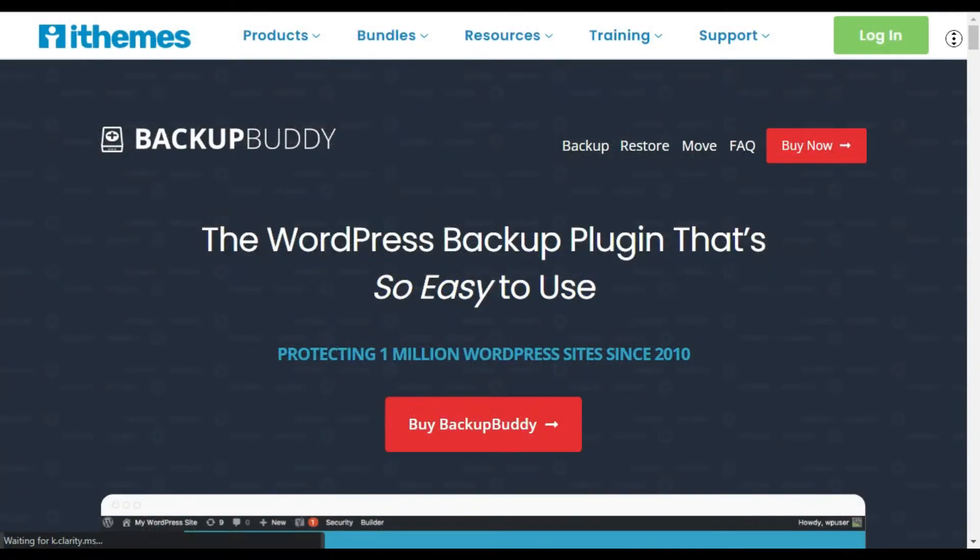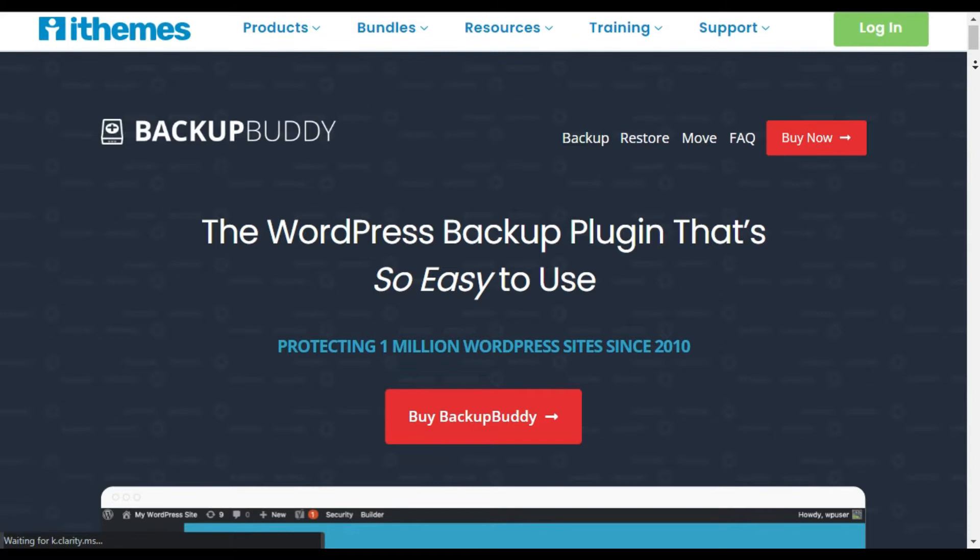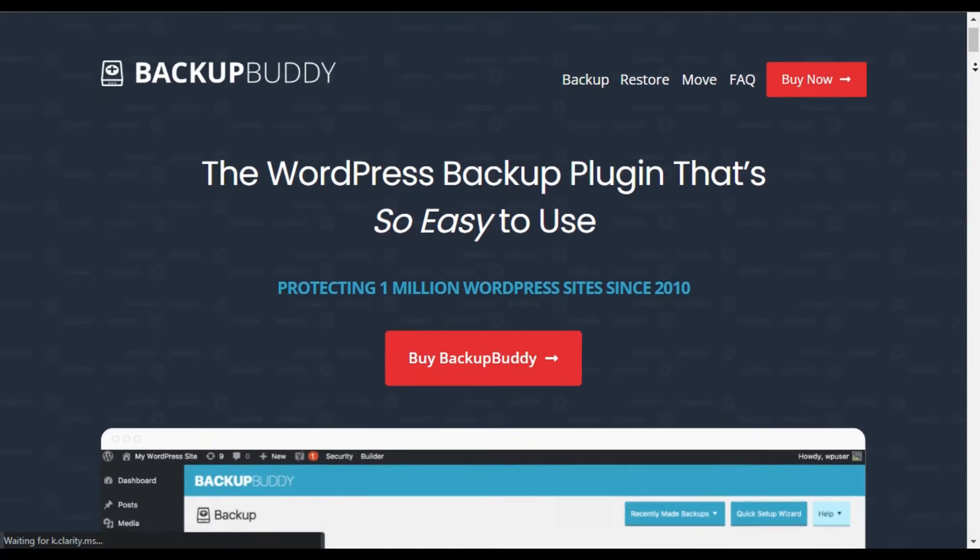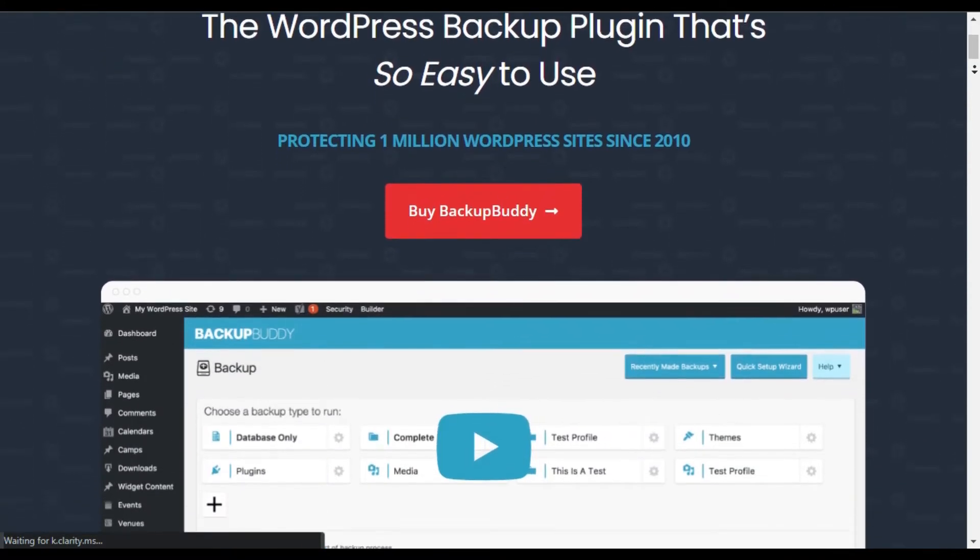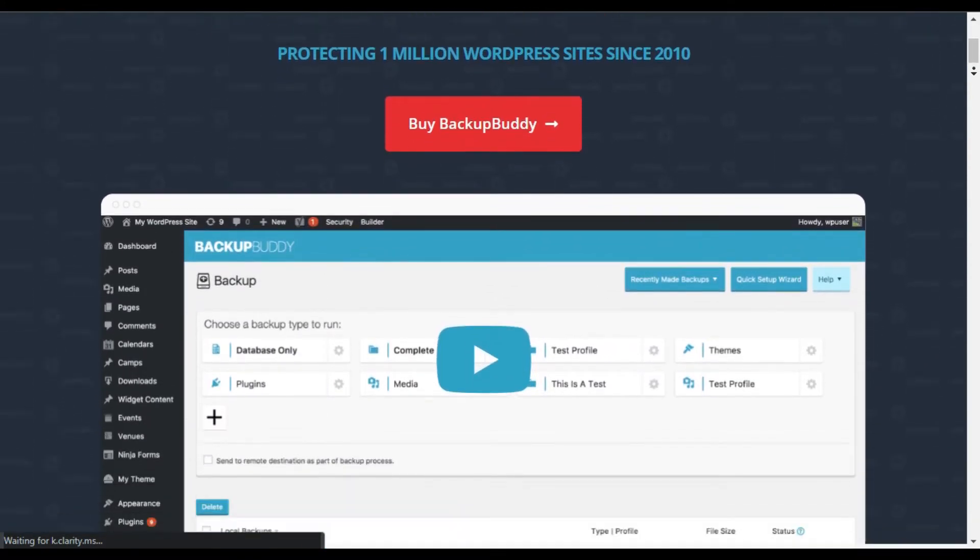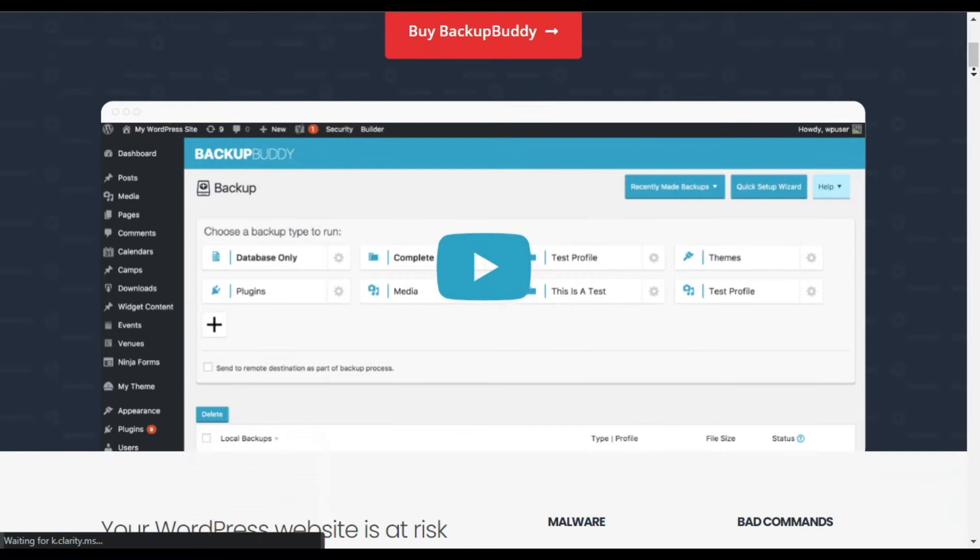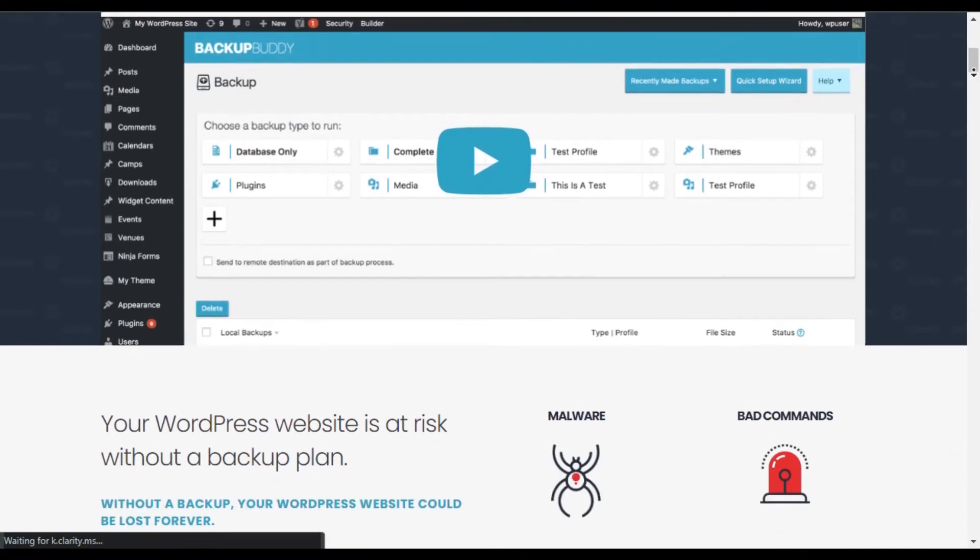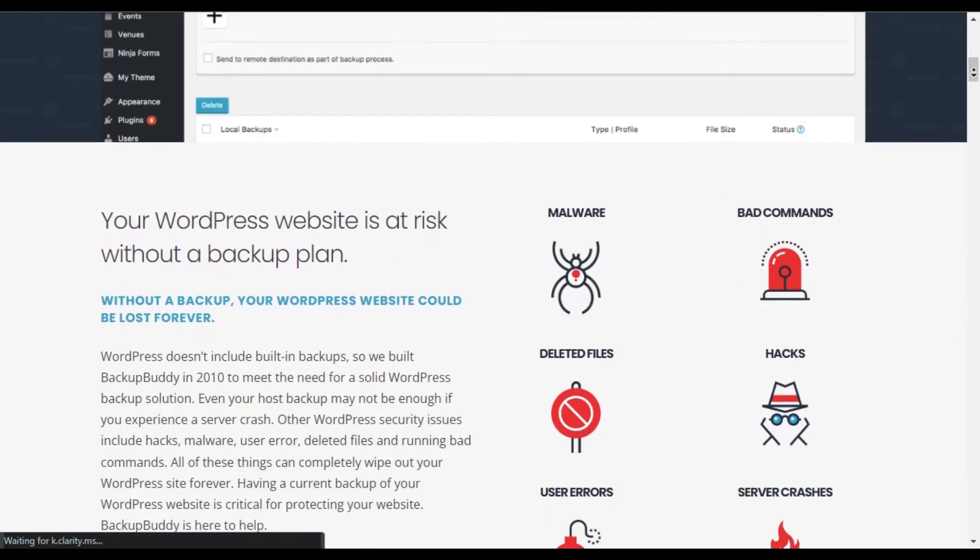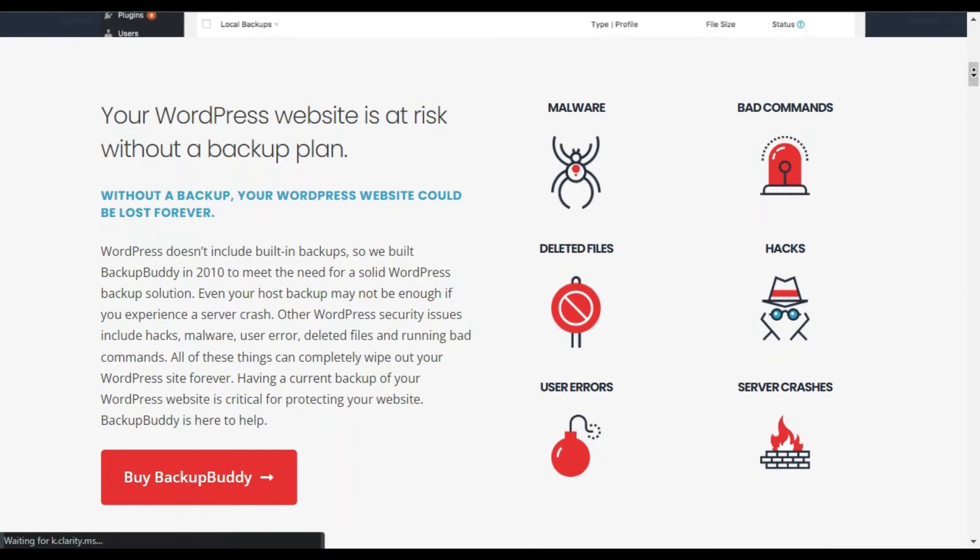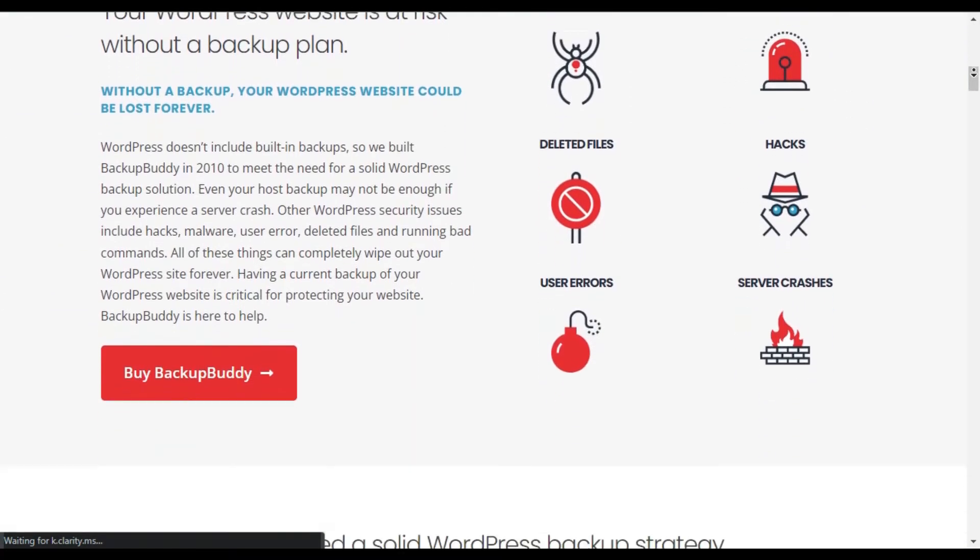BackupBuddy. BackupBuddy has been around since early 2010, protecting half a million WordPress websites. With just a few clicks, it enables you to backup your entire website from your WordPress dashboard.